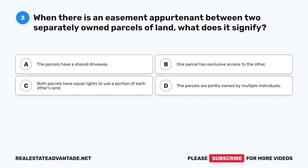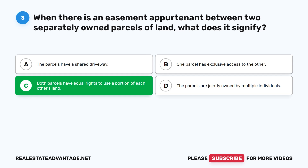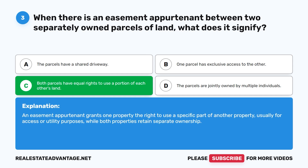Question 3: When there is an easement appurtenant between two separately owned parcels of land, what does it signify? A. The parcels have a shared driveway. B. One parcel has exclusive access to the other. C. Both parcels have equal rights to use a portion of each other's land. D. The parcels are jointly owned by multiple individuals. The correct answer is C: Both parcels have equal rights to use a portion of each other's land. An easement appurtenant grants one property the right to use a specific part of another property, usually for access or utility purposes, while both properties retain separate ownership.